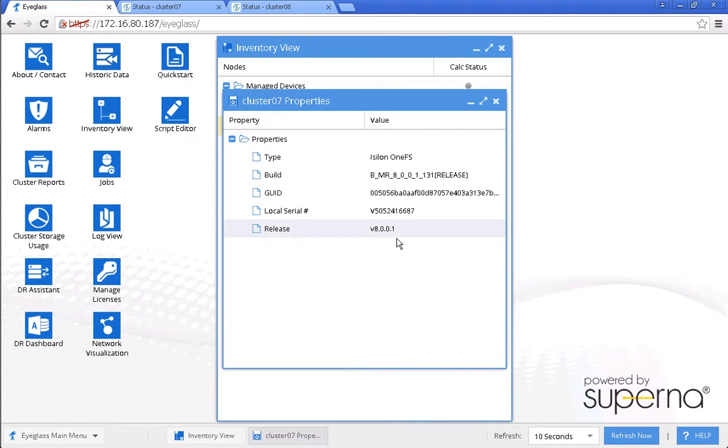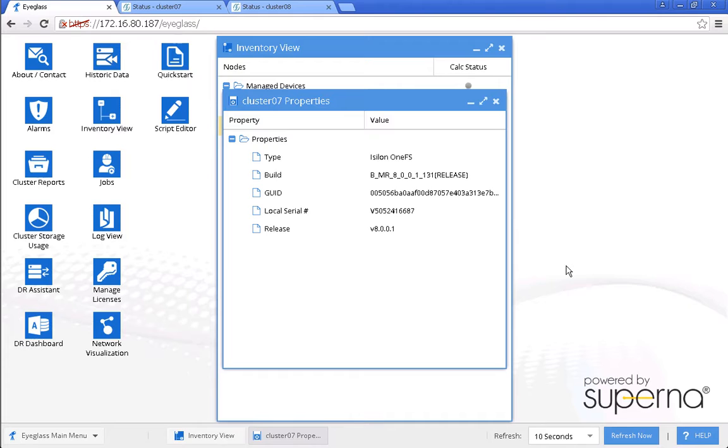Hope this short demo gives us understanding about the procedure for this site cluster rolling upgrade. For further information, please refer to the eyeglass online documentation. Thank you.